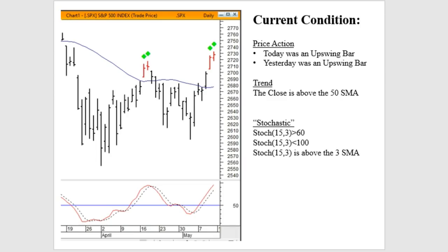In terms of price action, we have had two consecutive upswing bars occurring where we have higher highs and higher lows — two consecutive days.